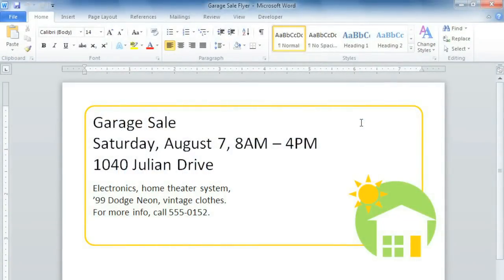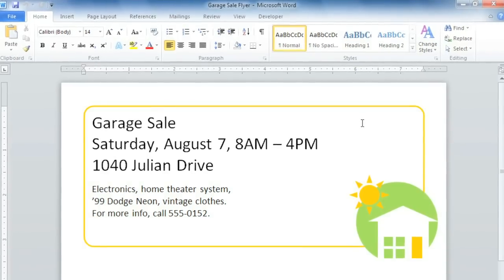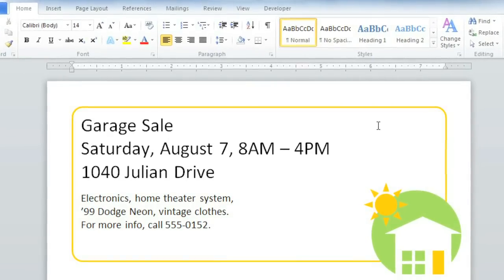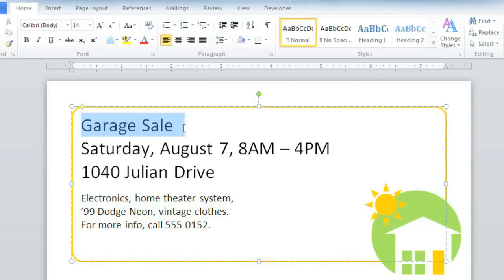The look and feel of your Word documents has a lot to do with the formatting choices you make. Formatting the text on this flyer, for example, could really help me grab the reader's attention and better communicate my message. I'd like to start by selecting the text that says Garage Sale, and making it bigger, like a proper title.